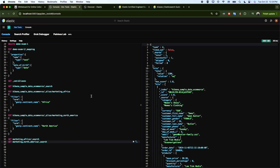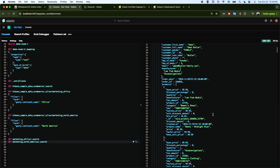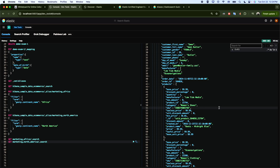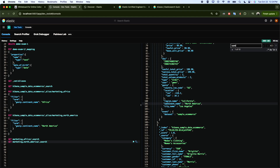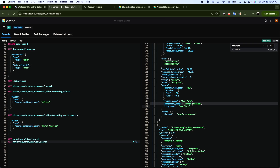Now if I run a search query — GET marketing_north_america/_search — I get 1,206 results. If I look at the continent field for these documents, you can see all of them are 'North America', confirming the alias filter is working correctly.